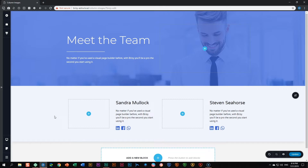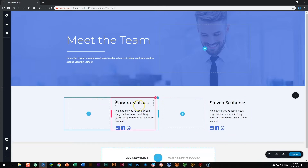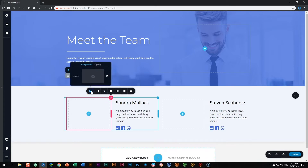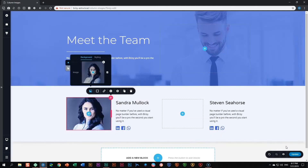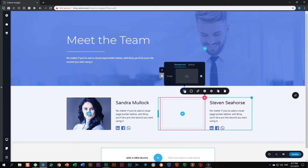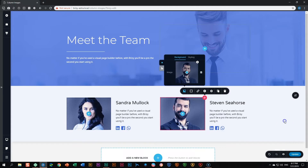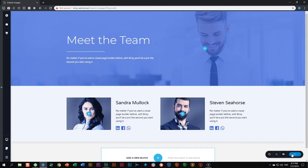I'm going to show you this team block that we have here. I've got Sandra Mollock and Stephen Seahorse. I've created this by making a column and then putting two columns inside the column — a left column with two columns and a right column with two columns. I'll click on the column background so I can put an image in my column. I'll choose Sandra Mollock, and for Stephen Seahorse I'll choose his image. Let's save this update and then preview it on the front end to see what the concern is when working with images within columns.